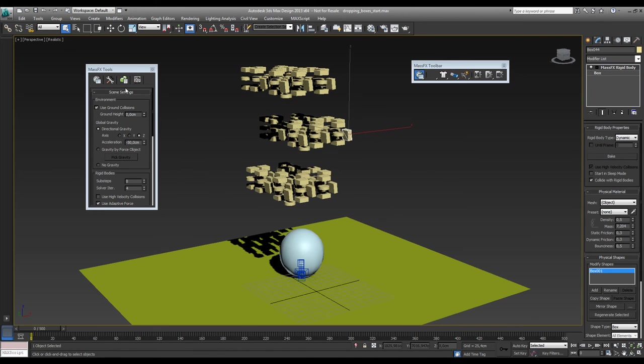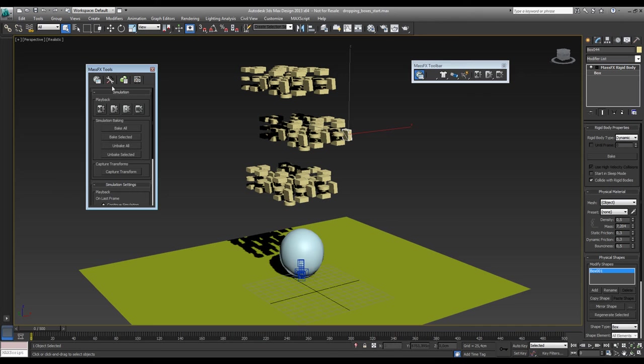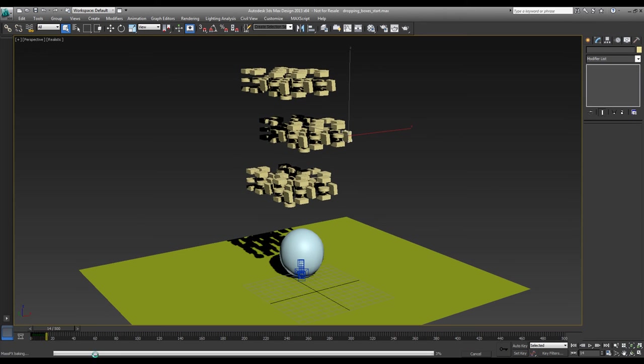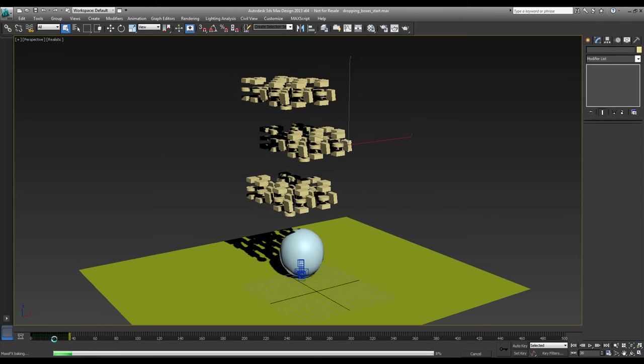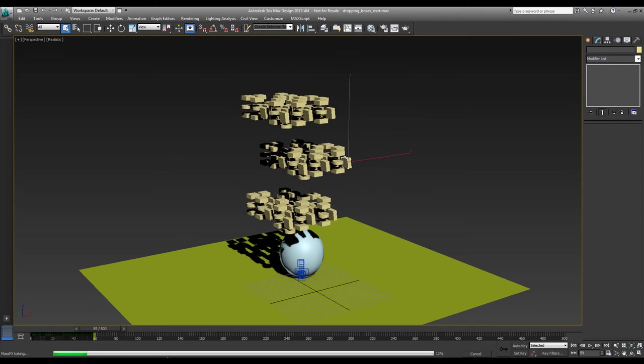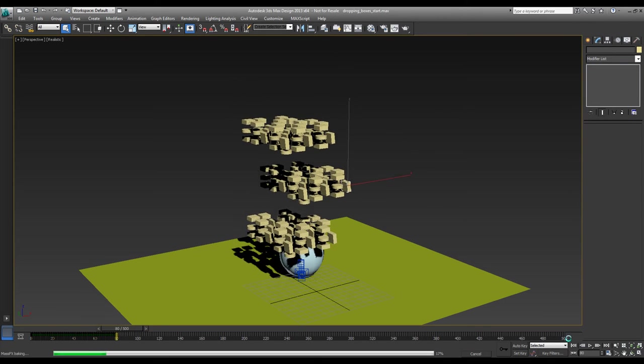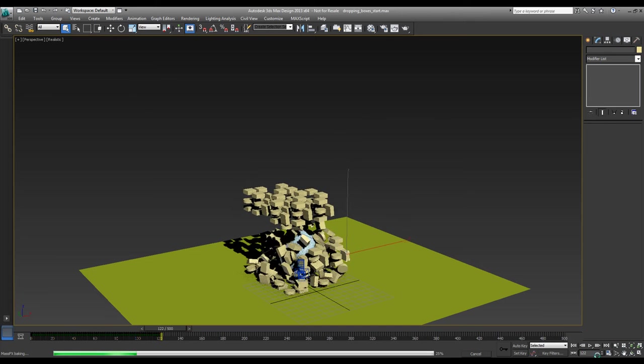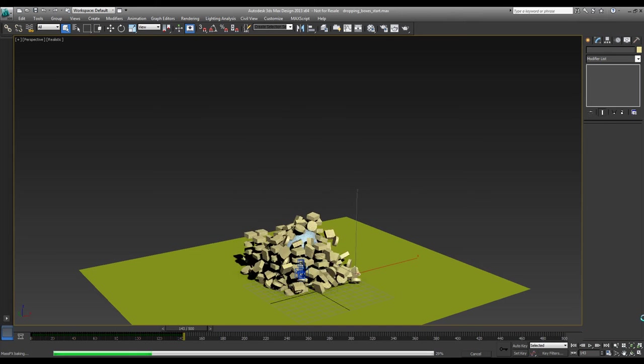That's it. Done. And now we need to start baking the simulation. So what we do is we tested it. We did all the settings and now we press bake all and here it goes. It starts calculating and creating keyframes. So I hope I did a good job in selecting 500. Yep looks like it.